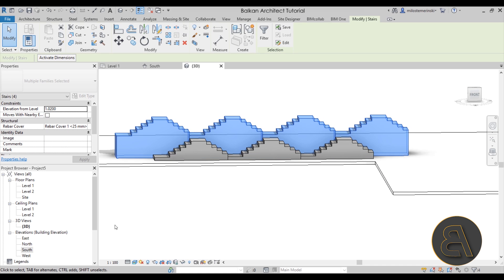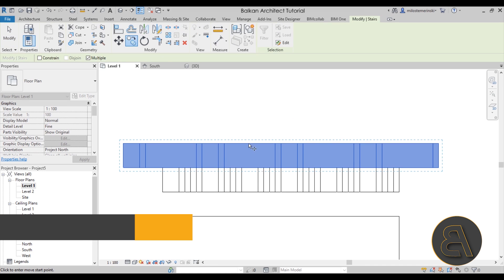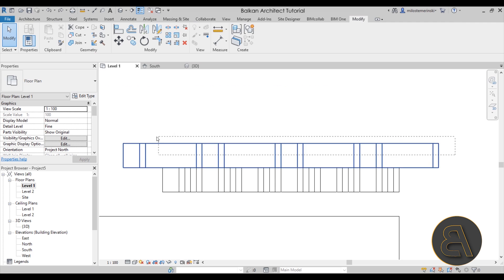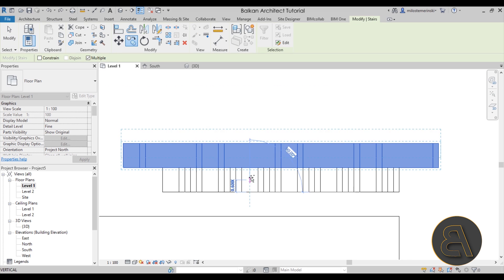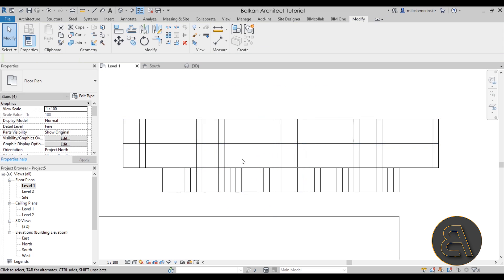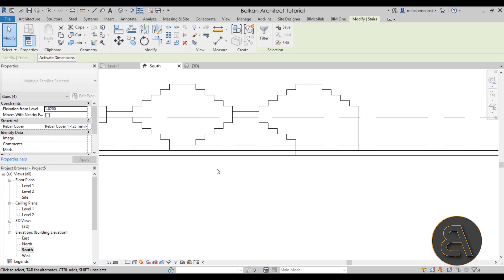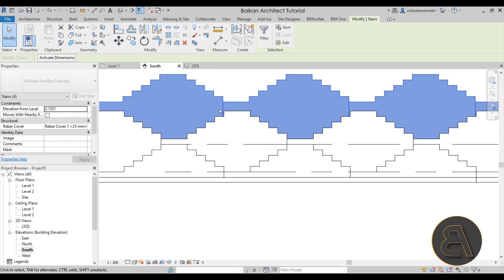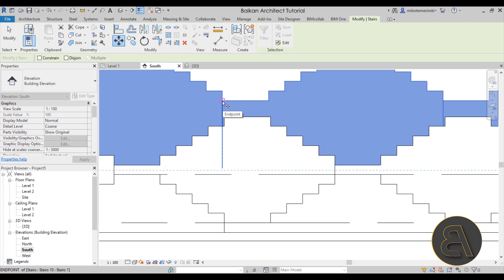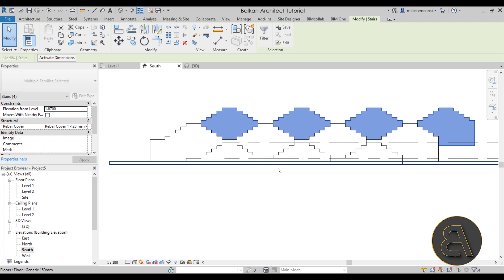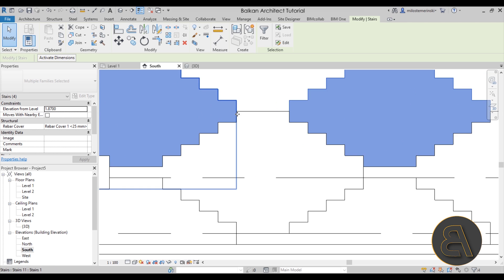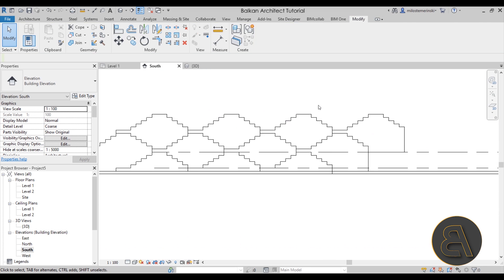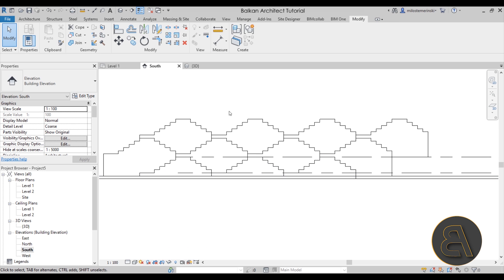Let's copy this upward. Select the whole segment, go to level one, go to copy. It's really important to be precise here. Select the whole segment, go to south elevation, go to move, move this center point up, and use the endpoint to adjust it. It should go up a little bit — let's move it up by one step. So we have something that looks like this.